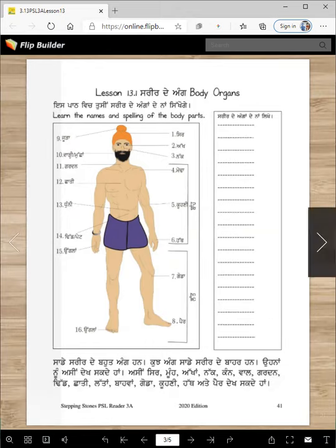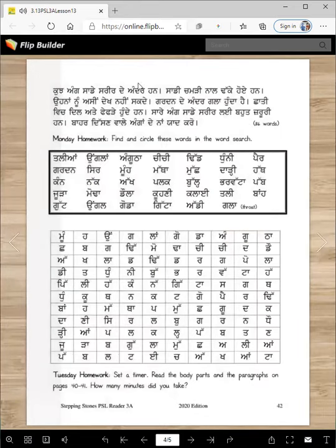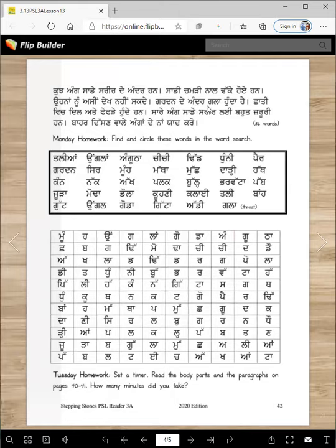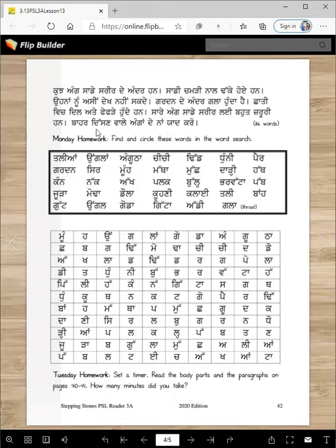Kuj ang saadee shreerde andar haan — saadee chamdi naal takke hoye haan. Chamdi means skin. Onnanu asi dheek nahi sakde. Gurdan de andar gala hunda hai. Chati vich dil ate phephde hunde haan. So gala is your throat, dil is your heart, phephde are your lungs. Saadee ang saadee sreerli bohut zaroori han. This essay has only 86 words and you should be able to read it in 3 minutes or less.